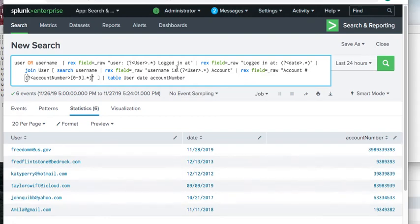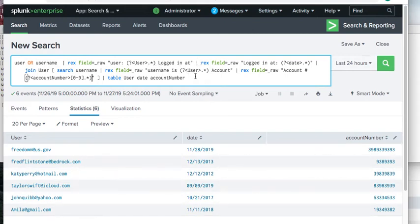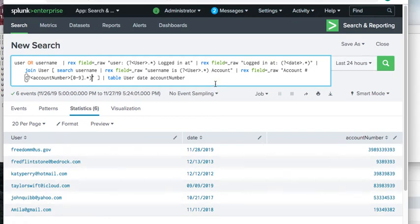Put all the data you need in the first part of the search. In the outer search, grab what the outer search needs; in the inner search, grab what the inner search needs. Don't duplicate fields — that was one thing that really confused me initially.